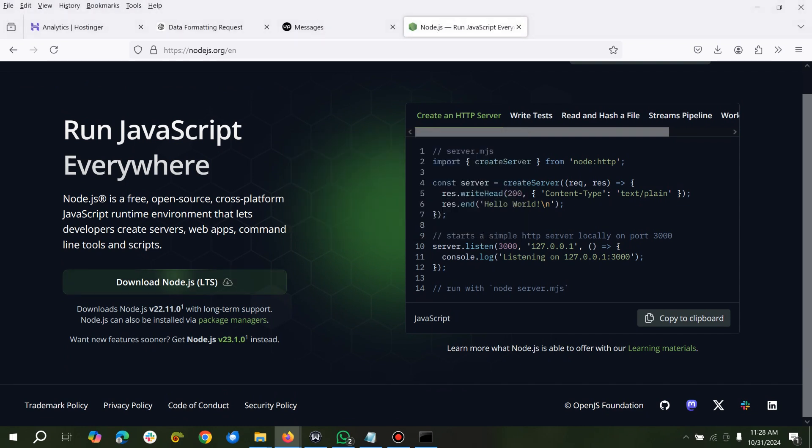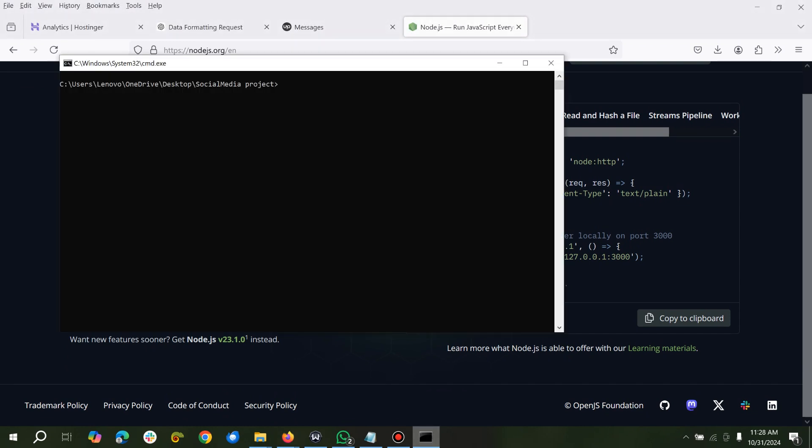So we'll go back to our project. What we can do next is create a new project. Here we'll just make directory, social media backend.